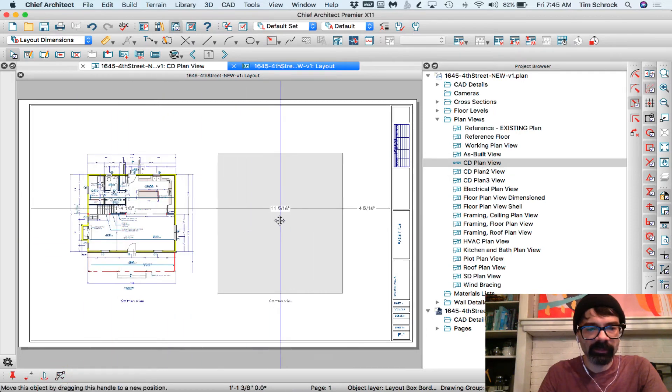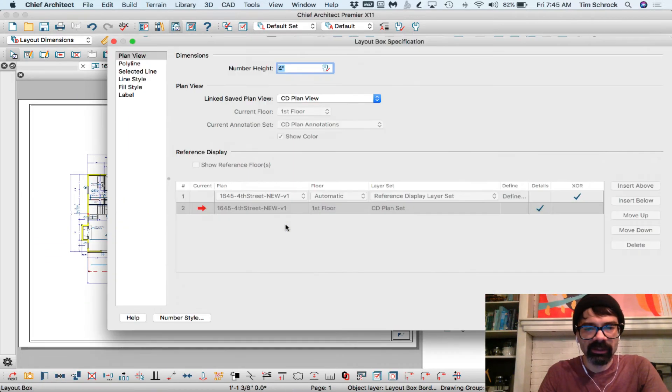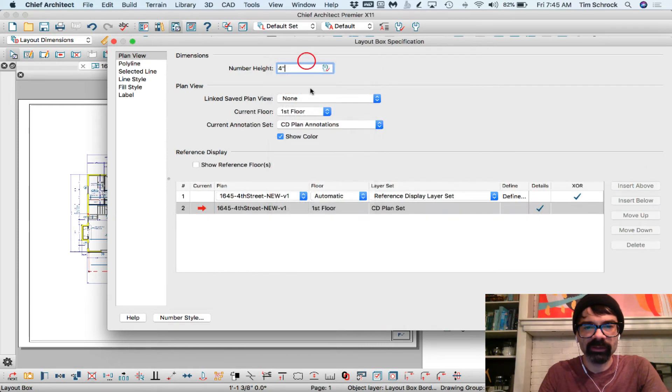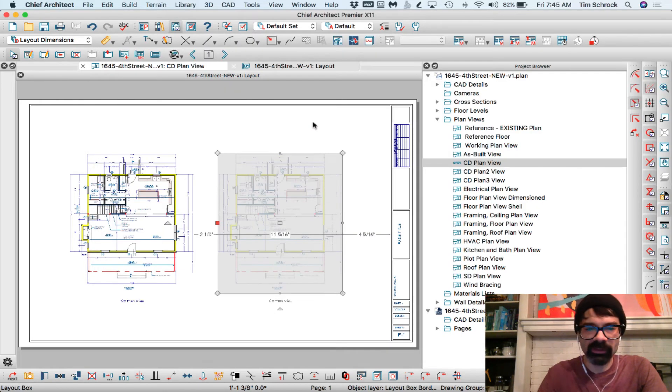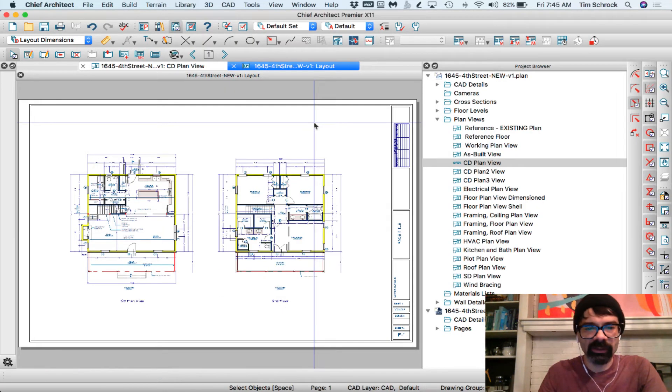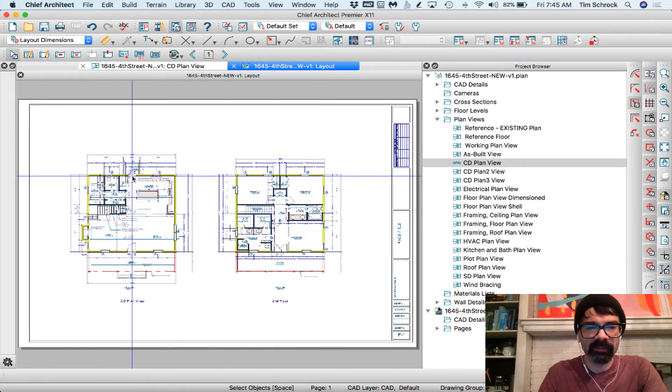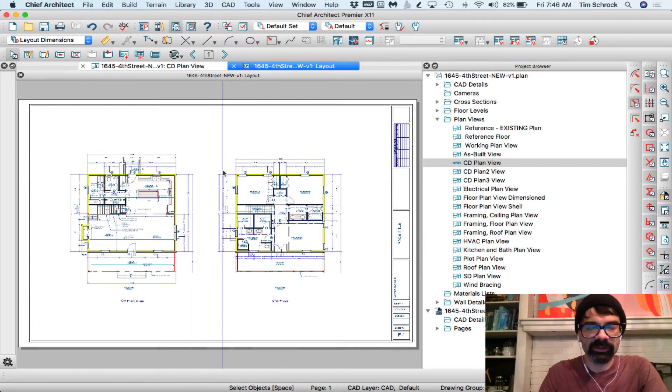I like to copy this and change it to second floor. I can't do that if I'm in CD plan view, so I have to go to none, and then second floor, and there you go. Everything's lined up, you know, back wall, front wall, etc. is all lined up there.